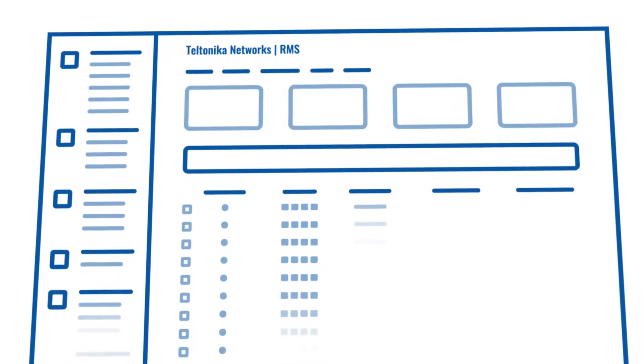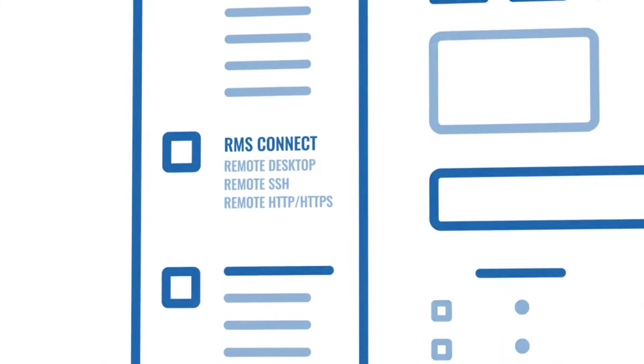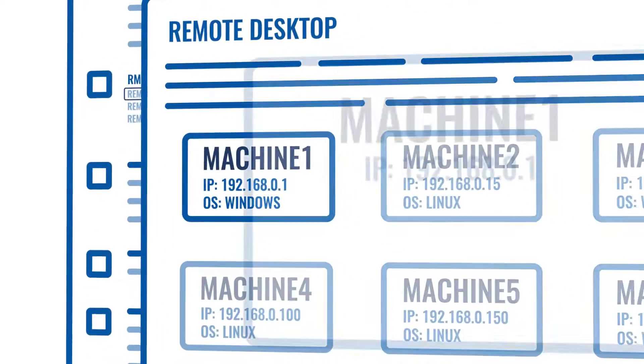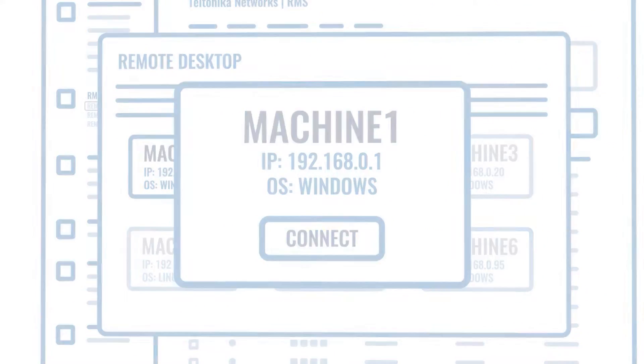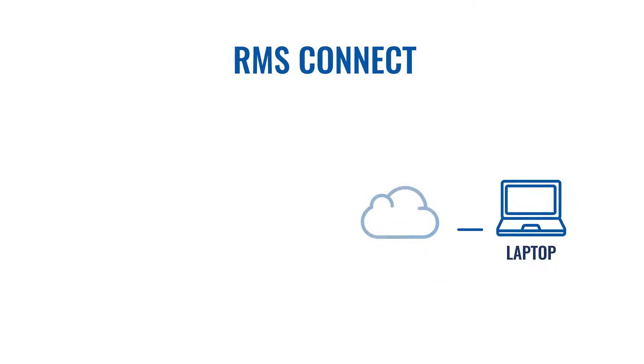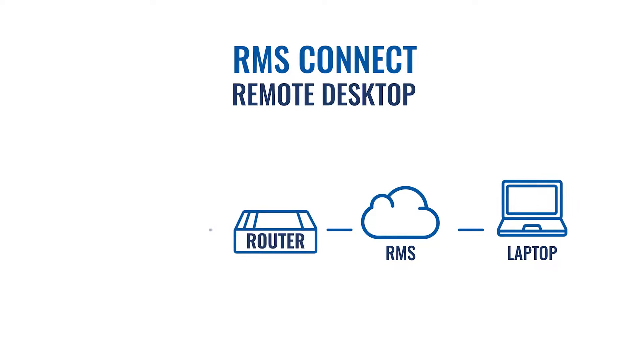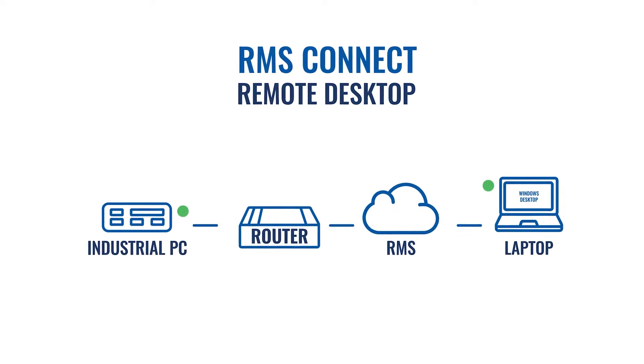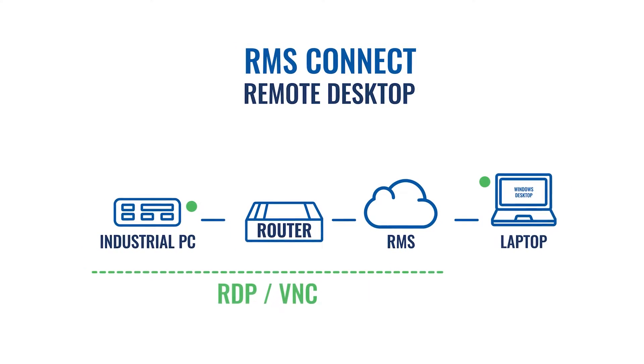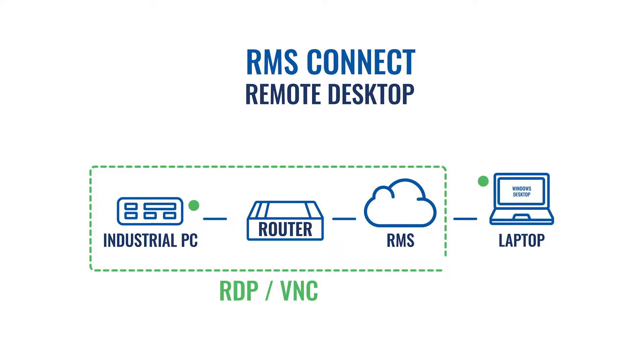Today I will explain how to use RMS Connect to set up a remote desktop connection on your end device. RMS Connect remote desktop allows you to connect to your end device securely using the Teltonika Networks router by RDP or VNC protocols.